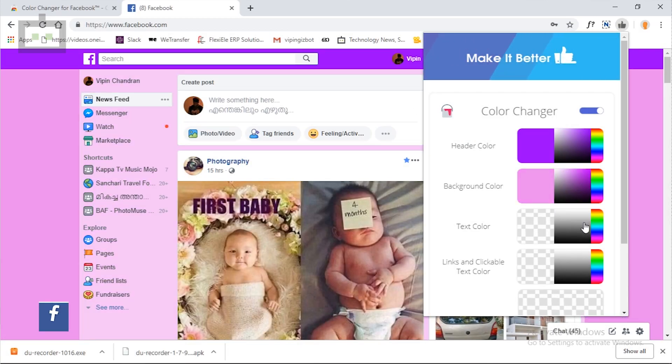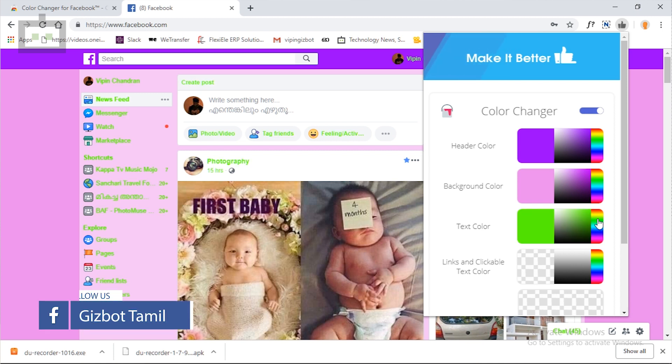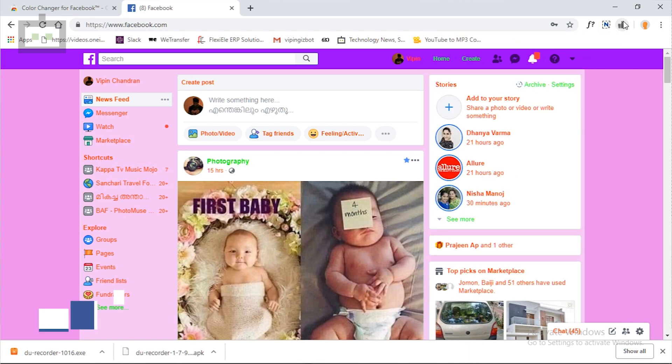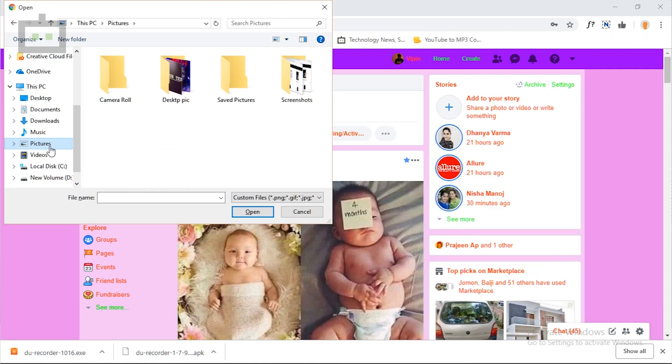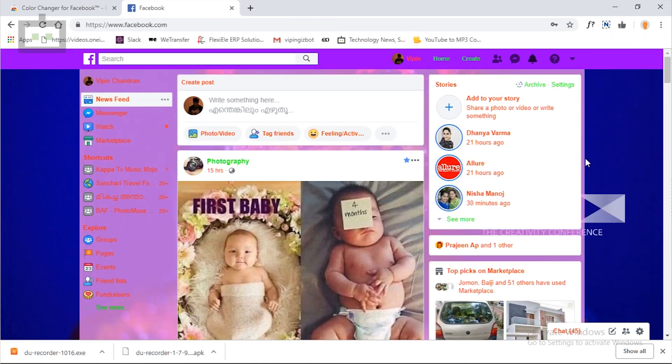We can change the text color. We can highlight the font in the link, and also separate the highlighting color. We can see how it looks in the background. We can change the header color, the background color, and the background image. So if you are interested in this app, you can change the Facebook theme.